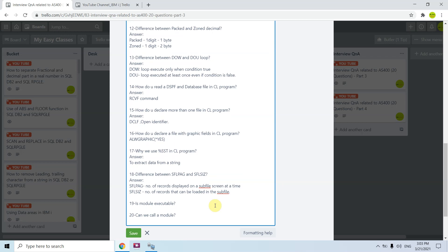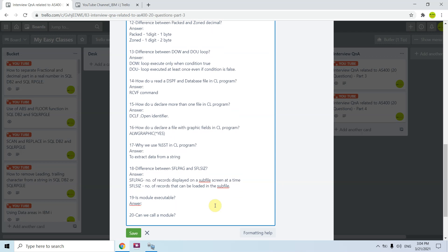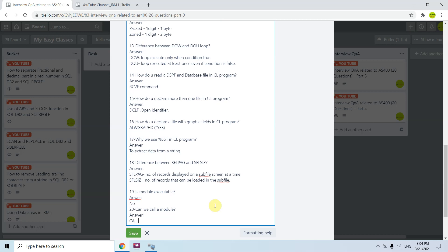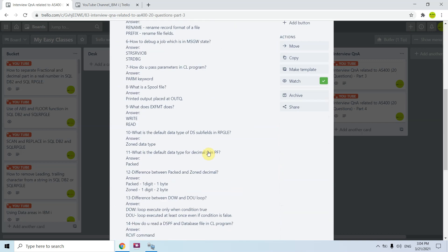The eighteenth question is: is a module executable? No — we cannot execute a module directly. To execute it, we need to create a program and bind that module to the program, and then we can call or execute the program. The nineteenth question is: can we call a module? Yes, we can call a module using the op-code CALLB. We need to bind the module into a program so that we can then call that module.